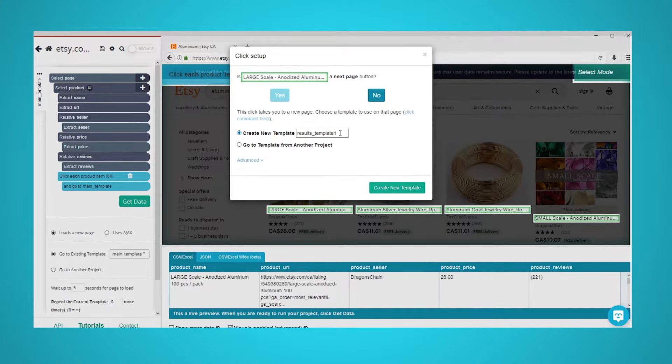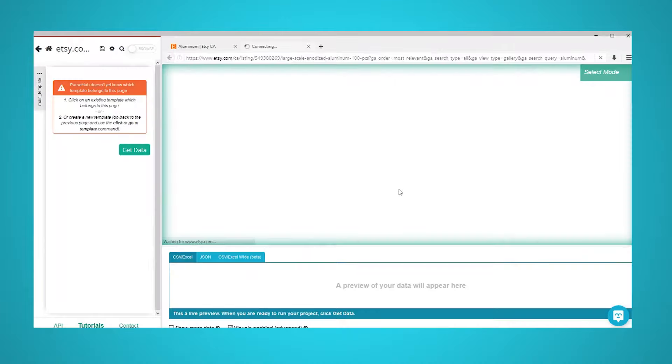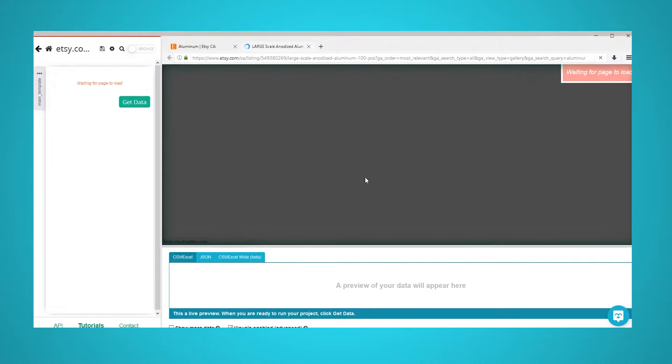Choose create new template, name it product page, and click on the create new template button.